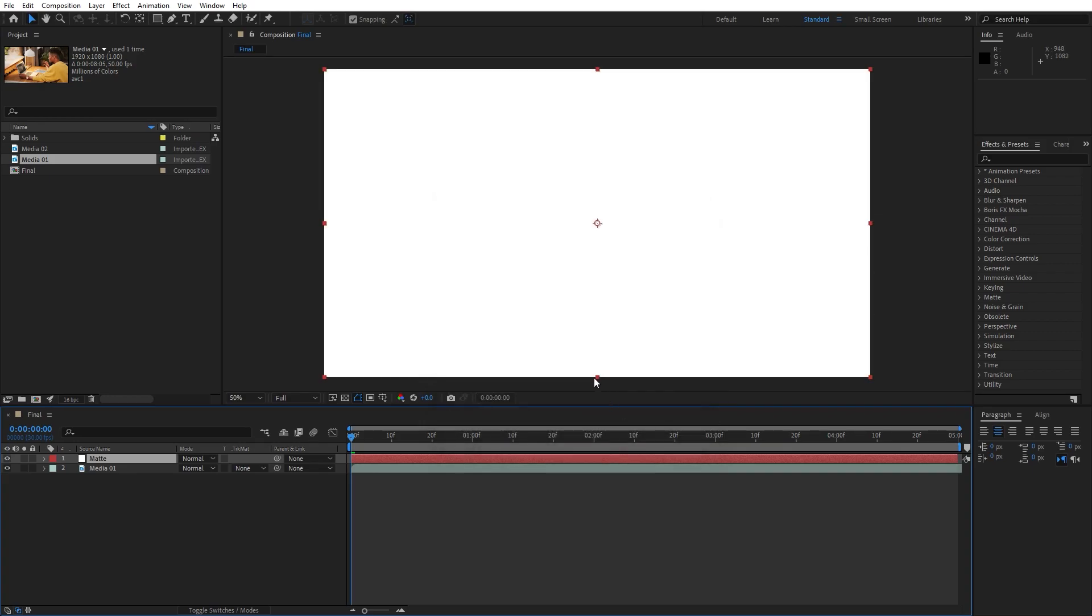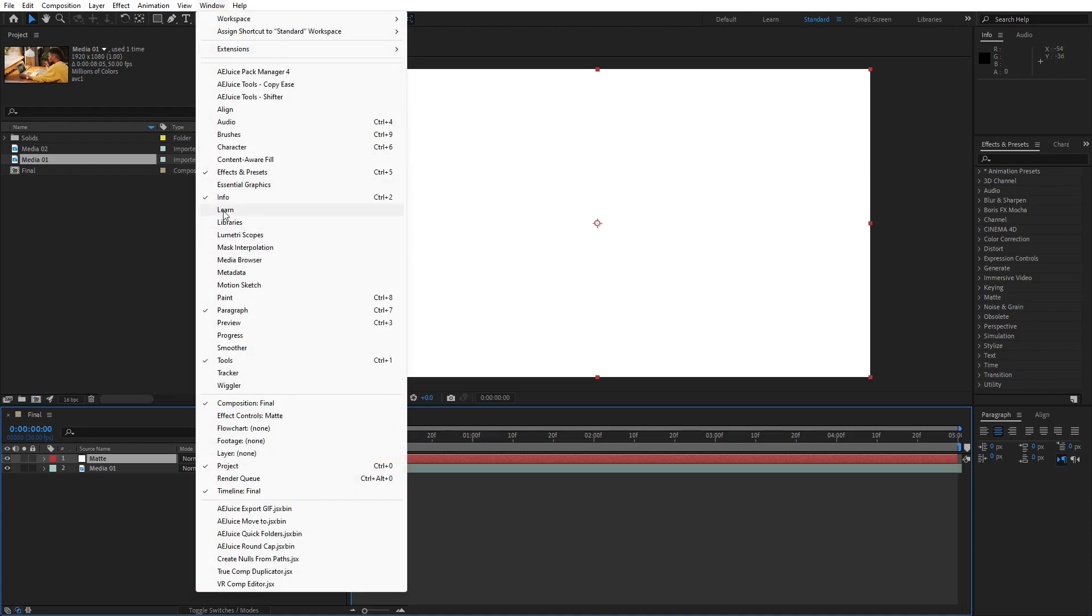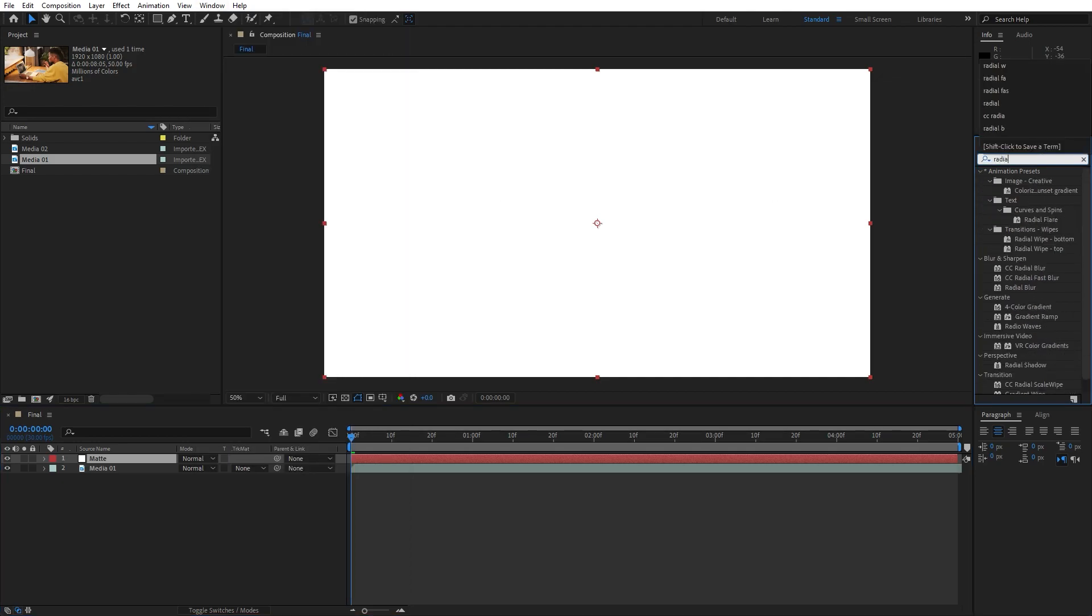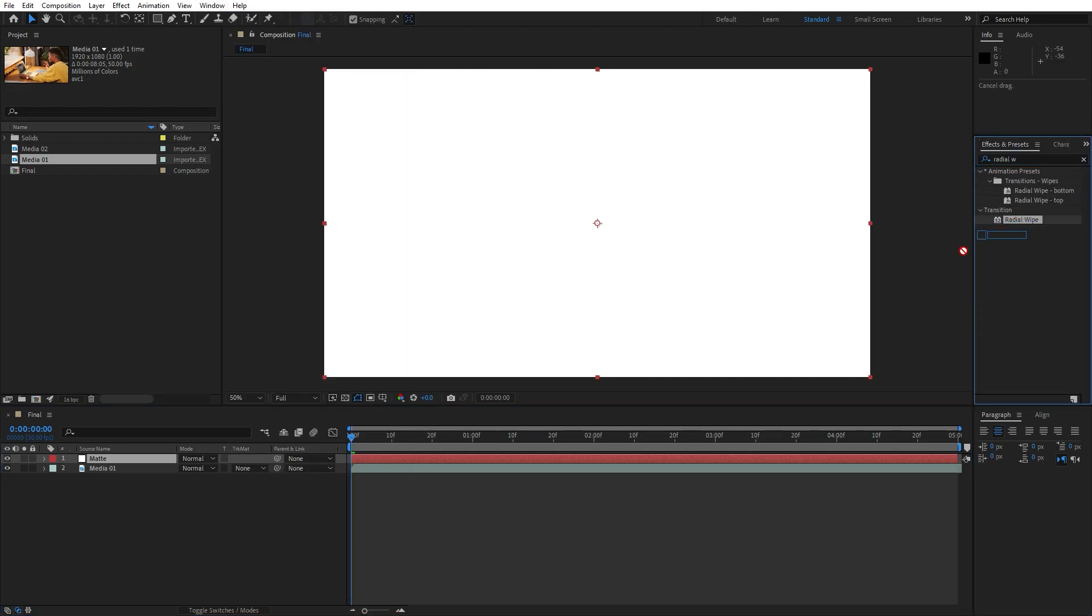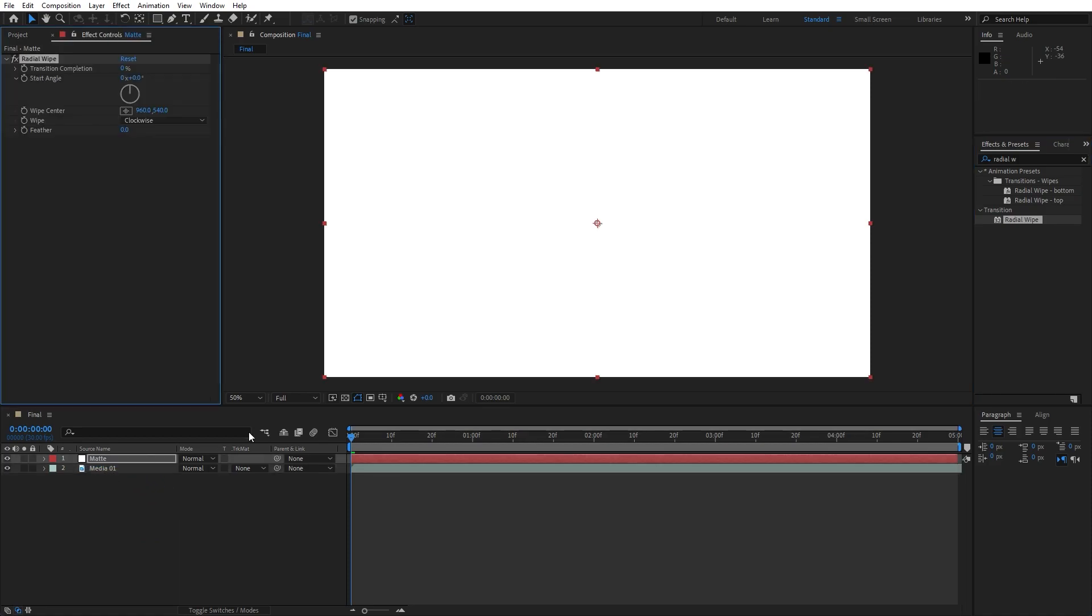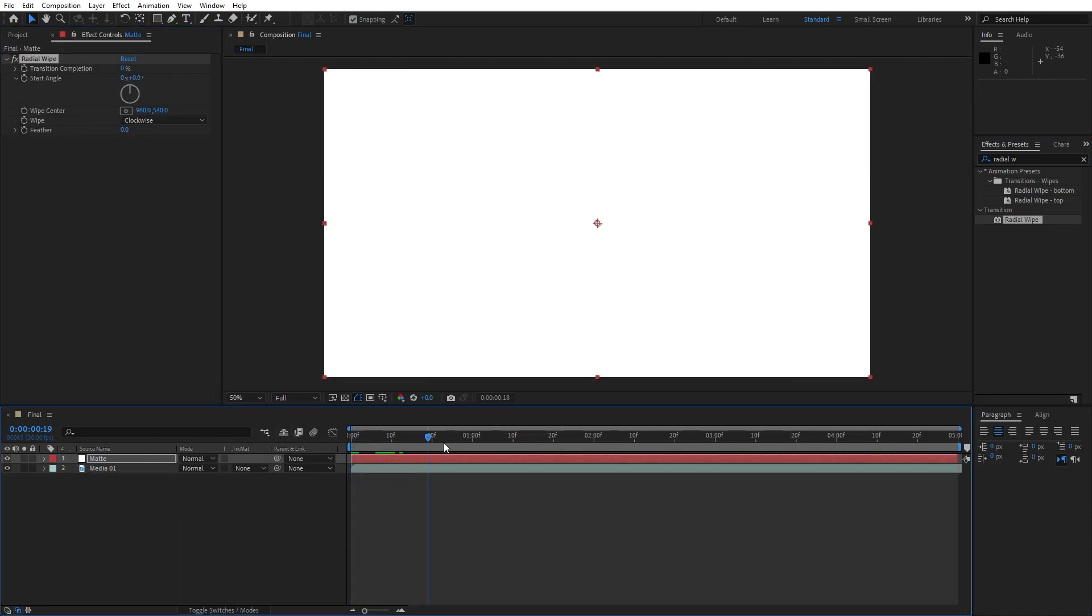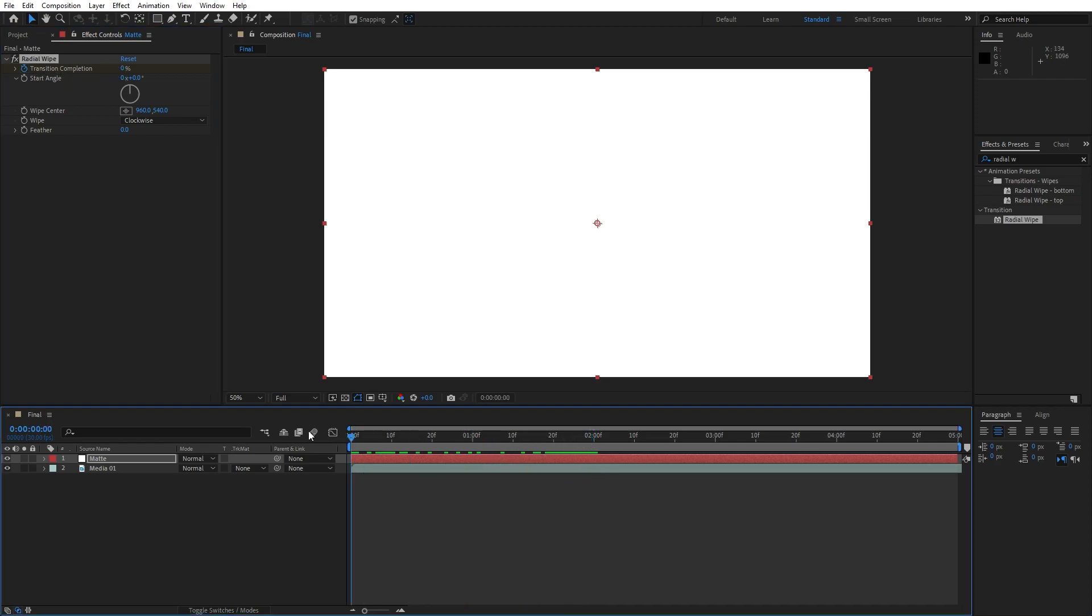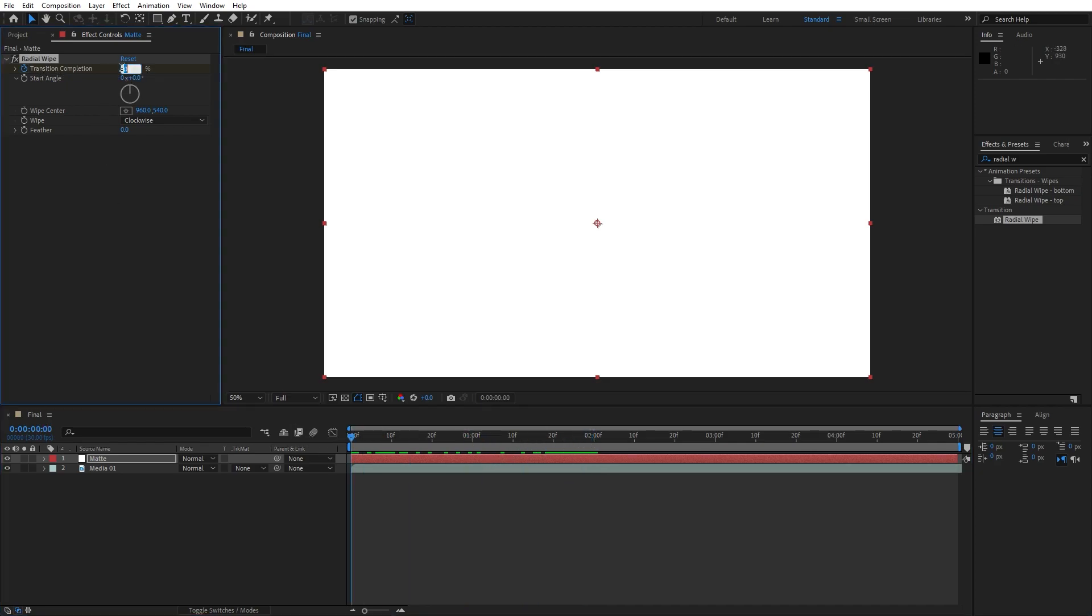Our first effect that we're going to use is a radial wipe effect. Go here under effects and preset and if you can't find it, just go windows and then hit here effects and preset. Ok, I'll just type radial wipe, just drag and drop onto our matte layer. Make sure that our playhead is set to around 2 seconds, like so, then set up our first keyframe for transition completion, 0 and then go again here at 0 frames and type 100.